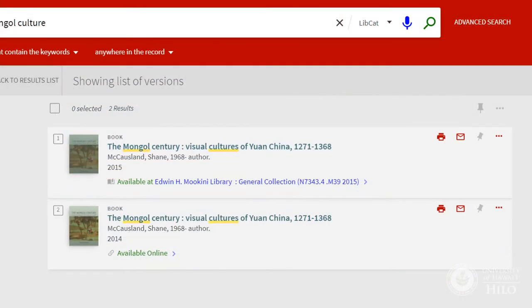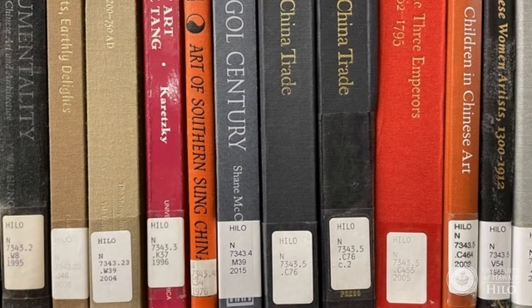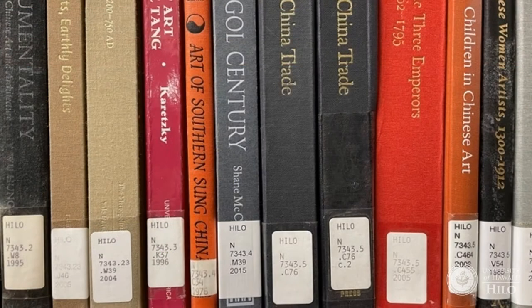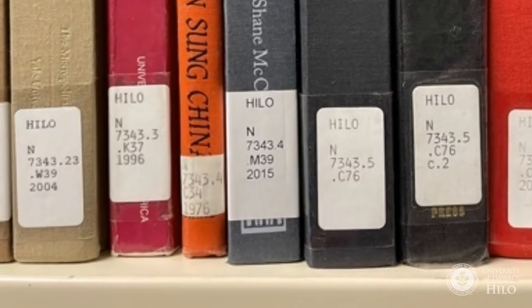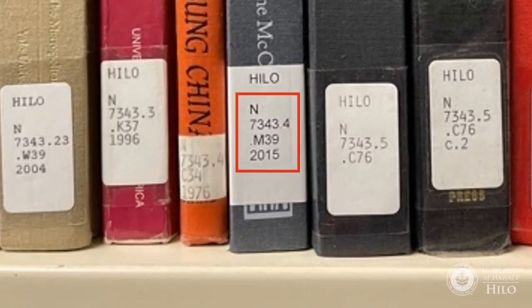In LibCat, the call number is all on one line, but if you look at a library book, you will notice the call number on the spine is on different lines. The call number has four parts and functions like a street address to find the item on the shelves.